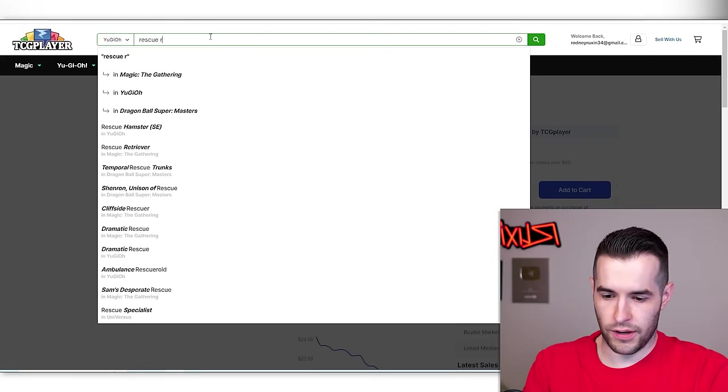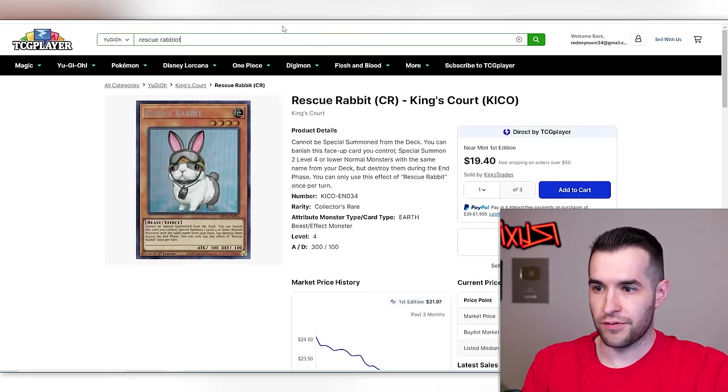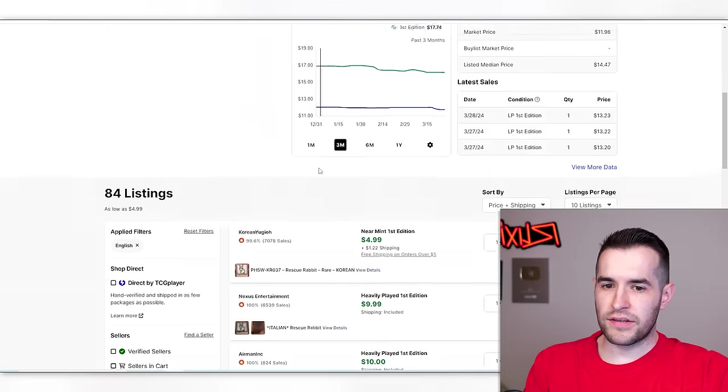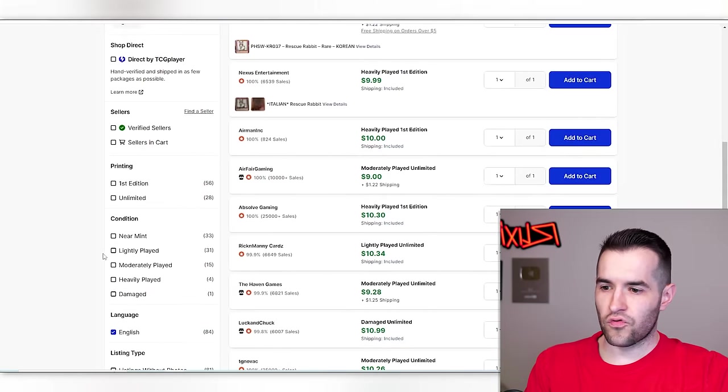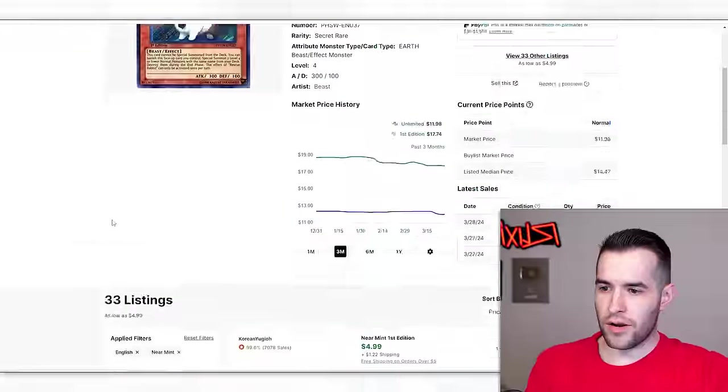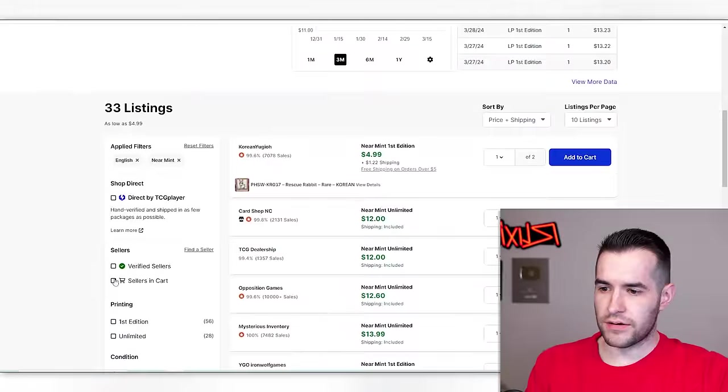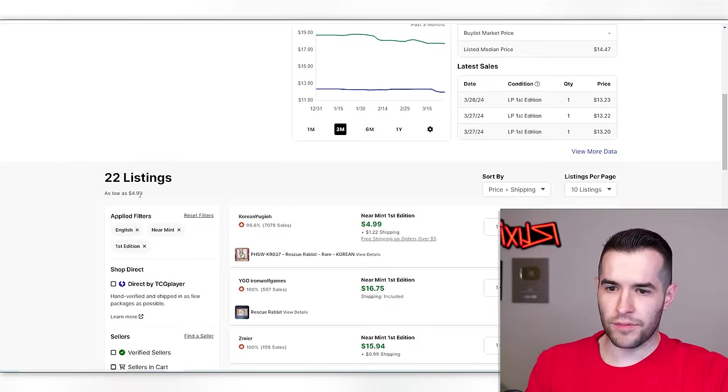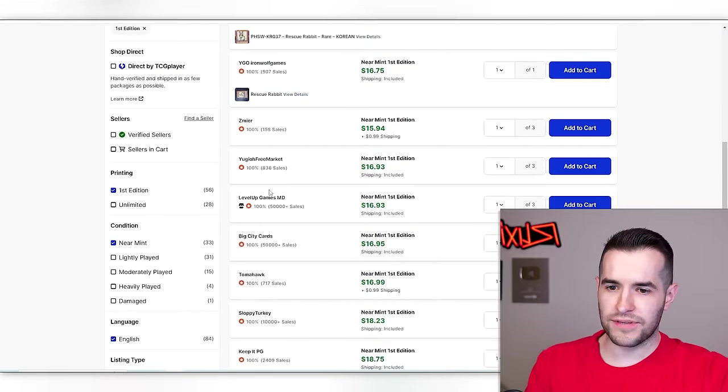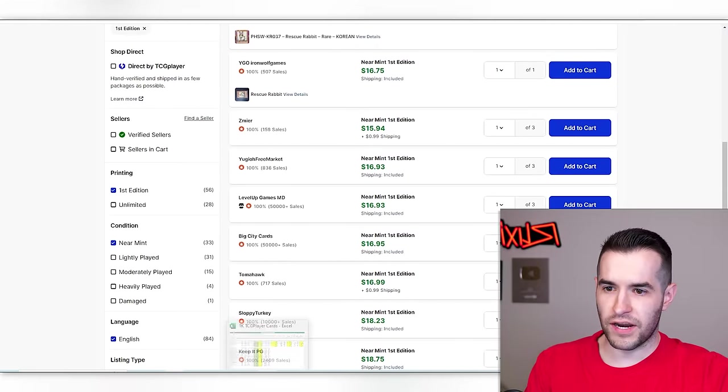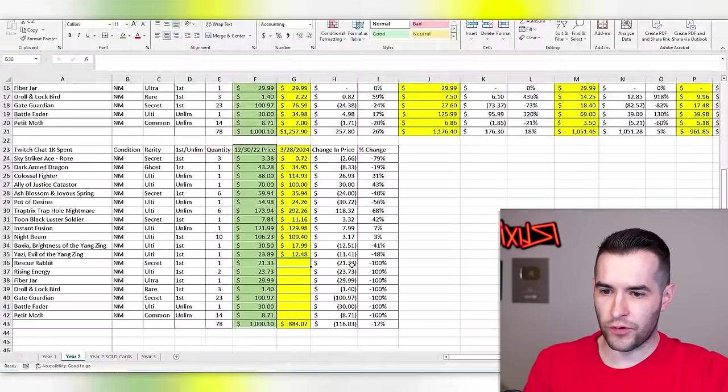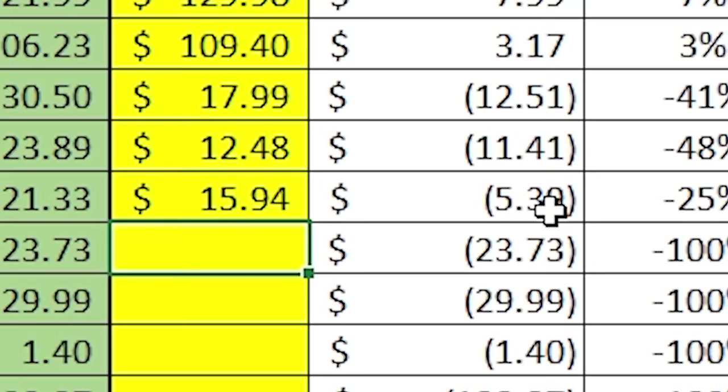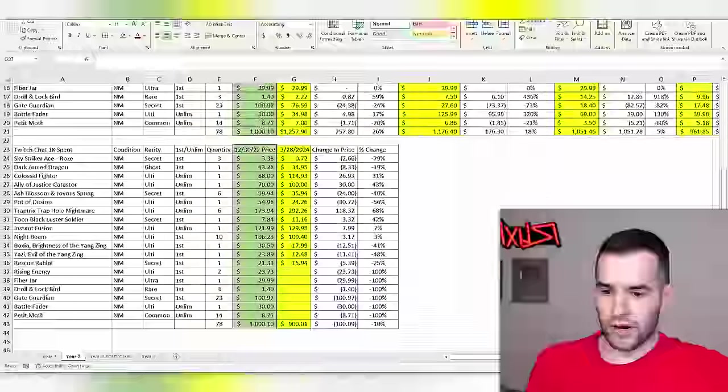Rescue rabbit, because every single card ever was in rarity collection or rarity collection too. So it's going to be hard for this series going forward. We didn't buy a collector's rare, we bought a secret, right? Secret rare near mint, $15.94 for first edition. Losing money on that one.